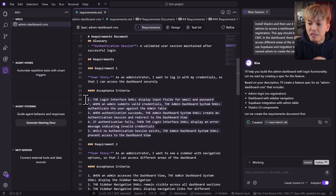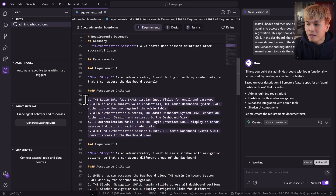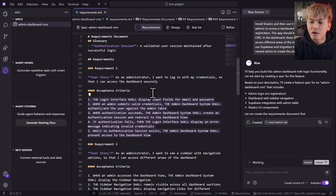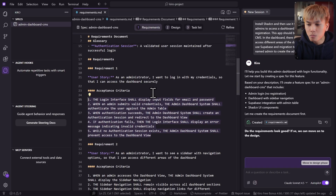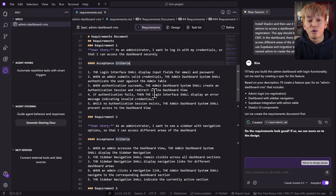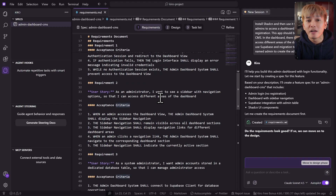For that requirement, all of these criteria must be accepted. For example, the login interface shall display input fields for email and password. And also, when an administrator submits valid credentials, the admin dashboard system shall authenticate the user against the admin table. With just a single prompt, Kiro assumes user stories for the project.